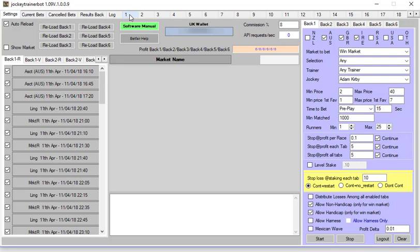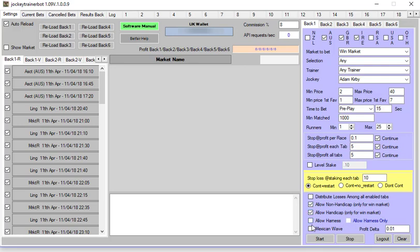Allow handicapped and non-handicapped: obviously if you have both of them unticked there would be no races and you'd see on the left hand side the races would start to get grayed out. So have those ticked. Harness racing: unless you're going to be betting harness racing in Australia and New Zealand, leave them unticked. Mexican Wave, leave that unticked.